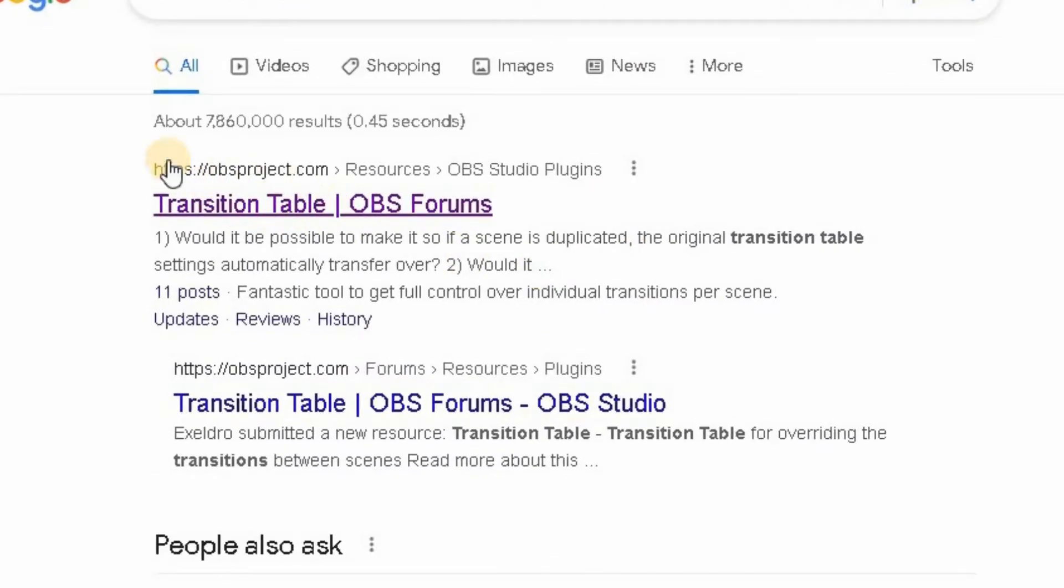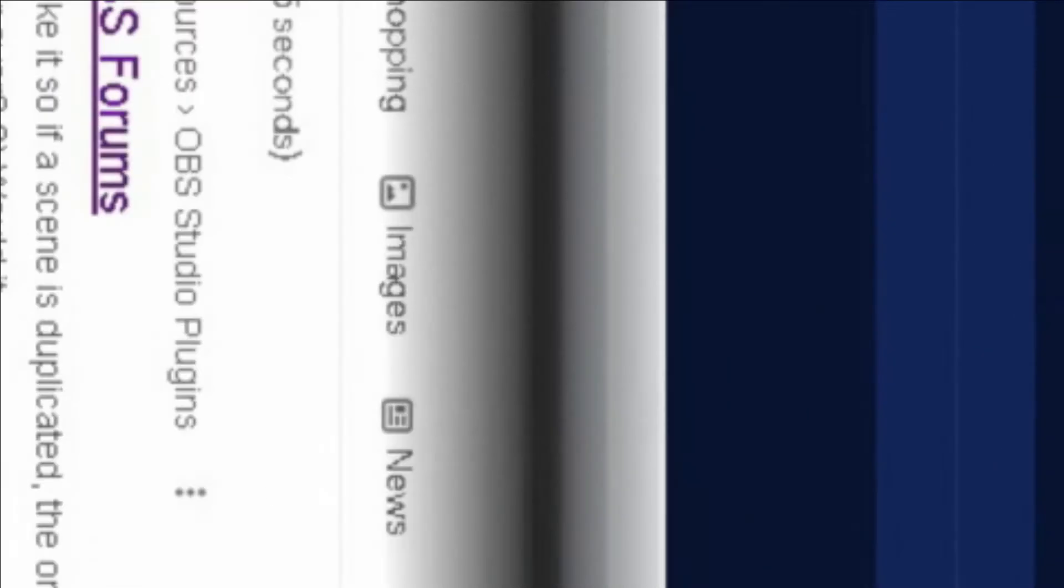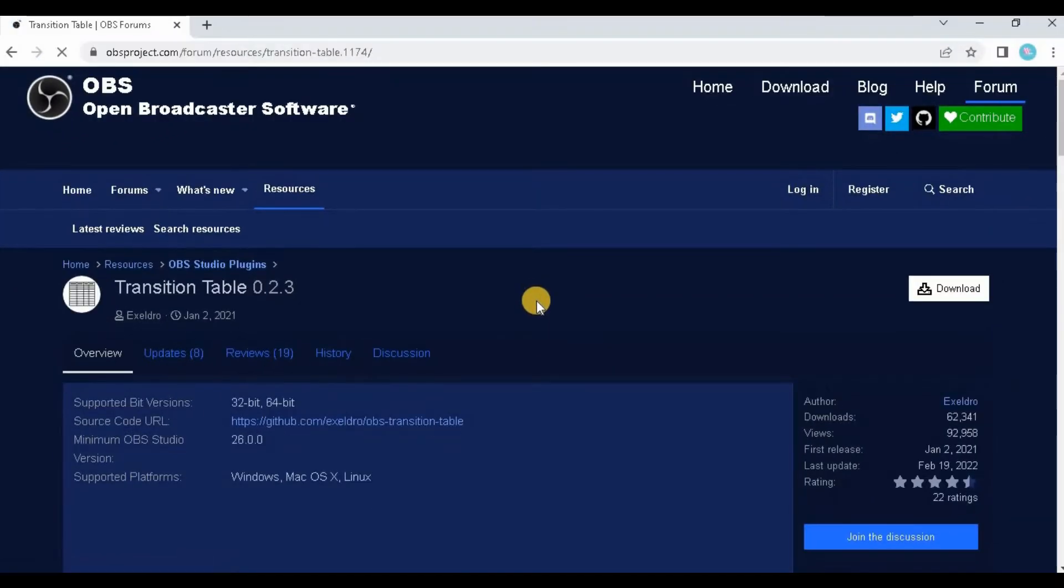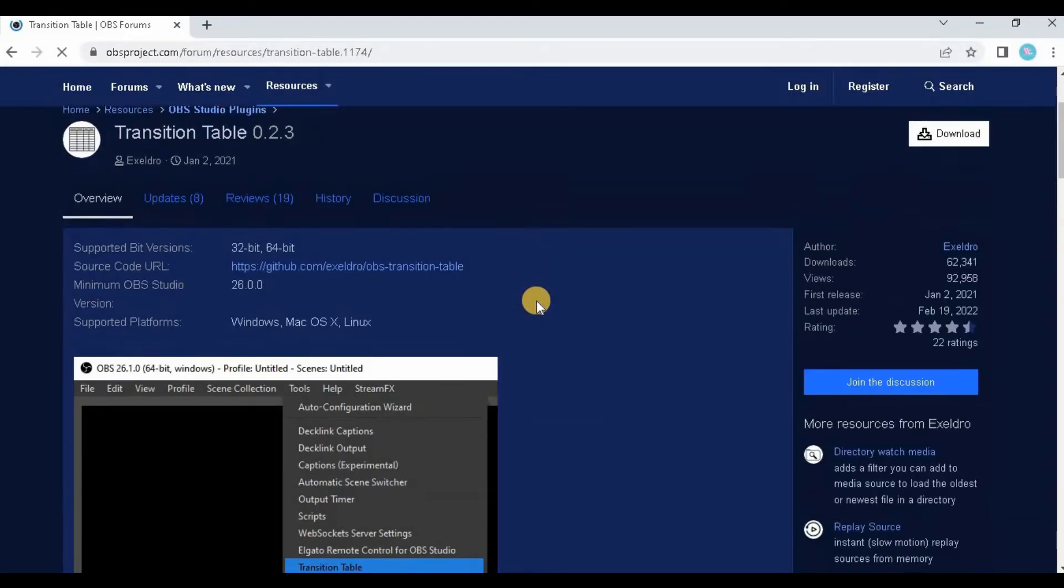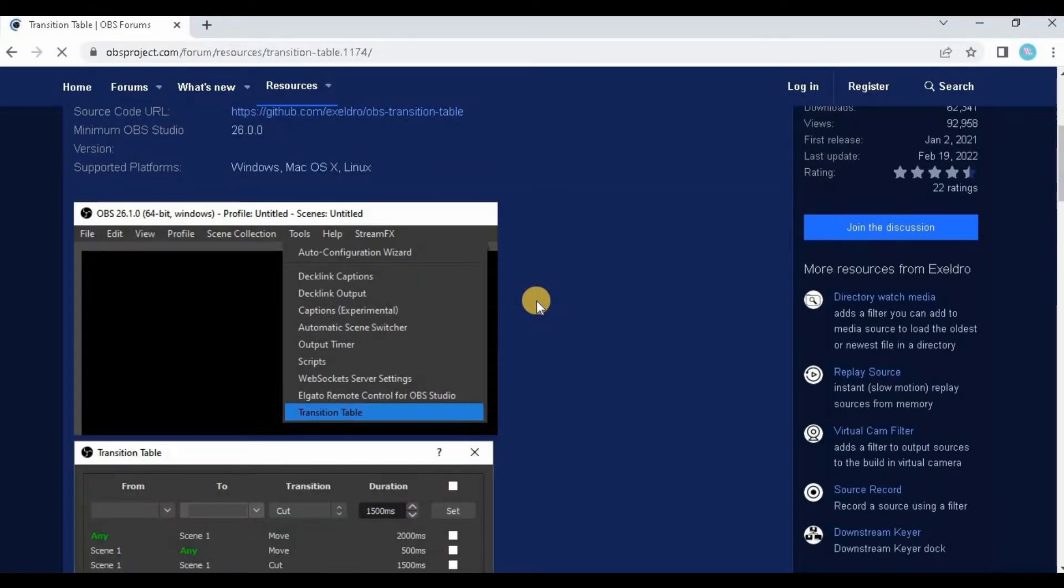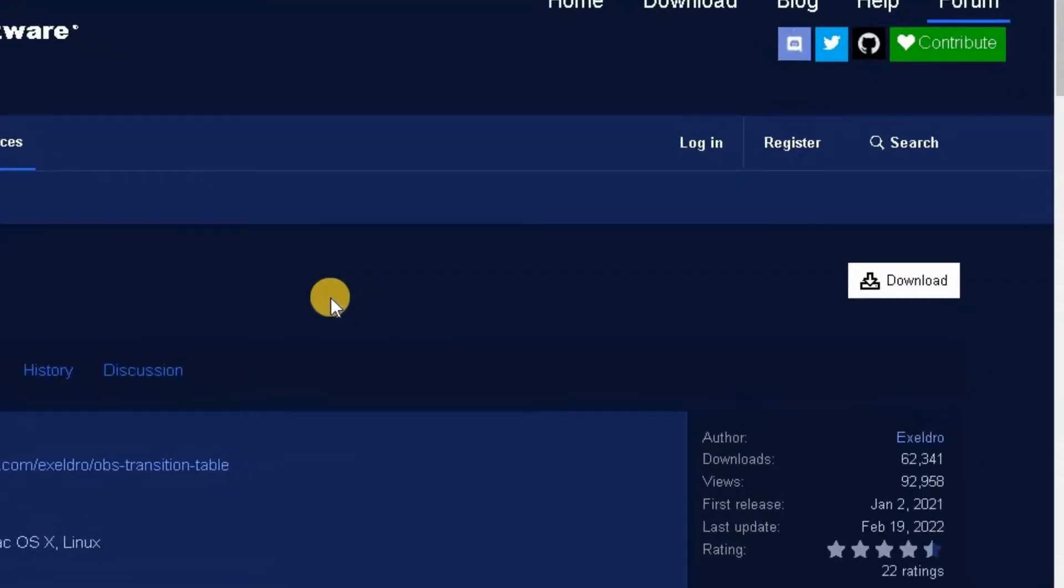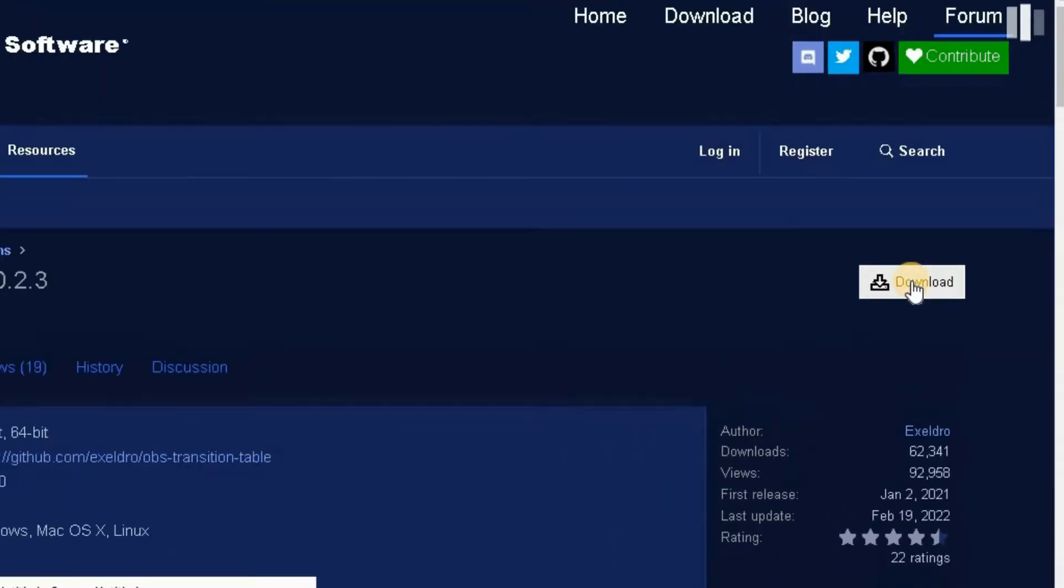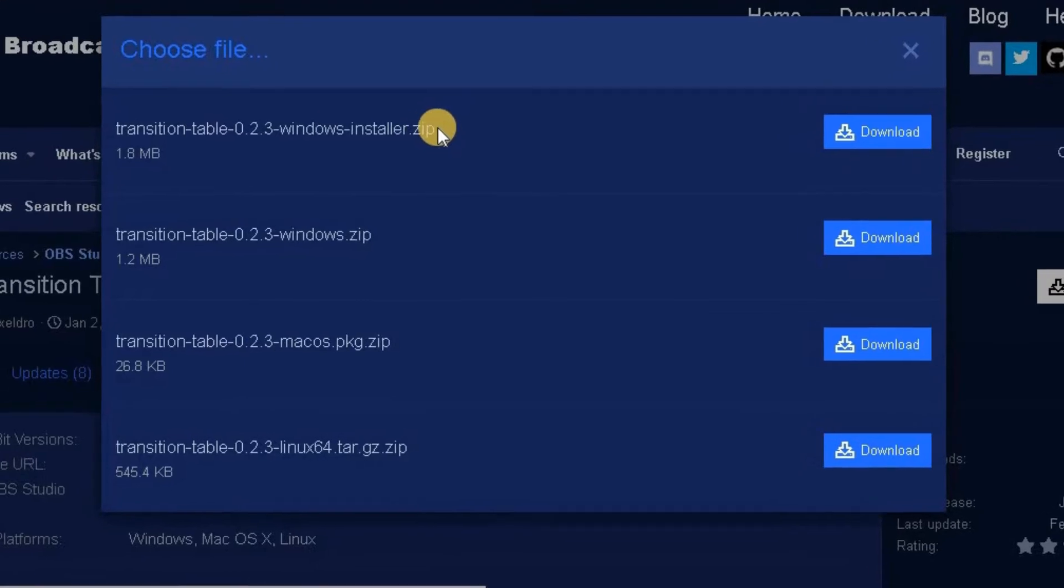Go to obsproject.com and click on the Transition Table link there. That will then take you onto the download page of Transition Table. You can have a look and see what the plugin actually does, but what we're wanting to do for the moment is just simply download that particular file.